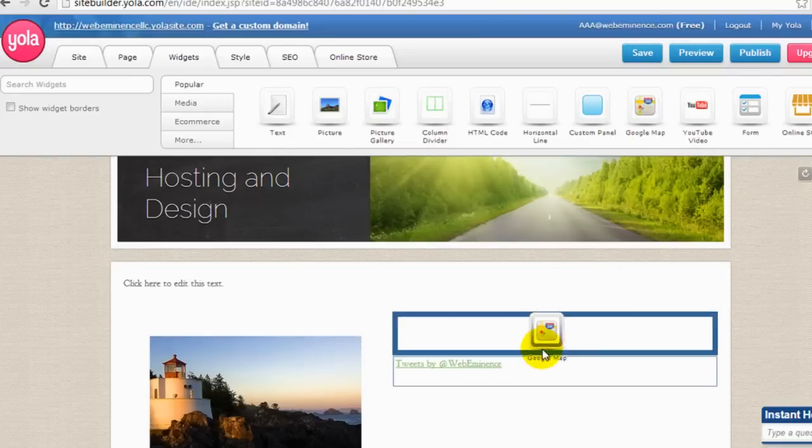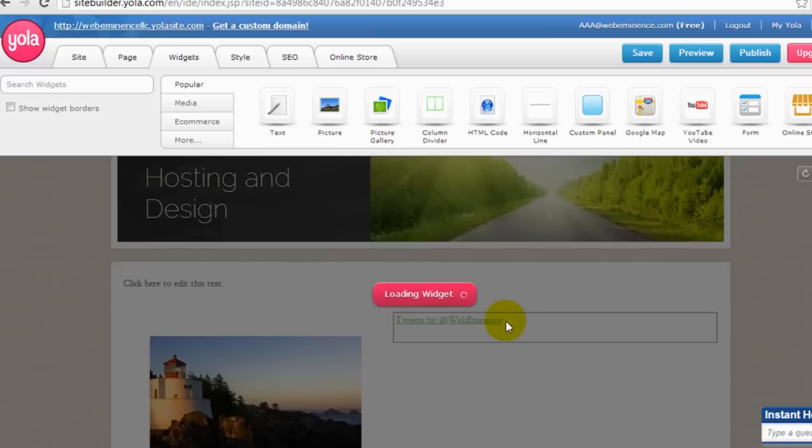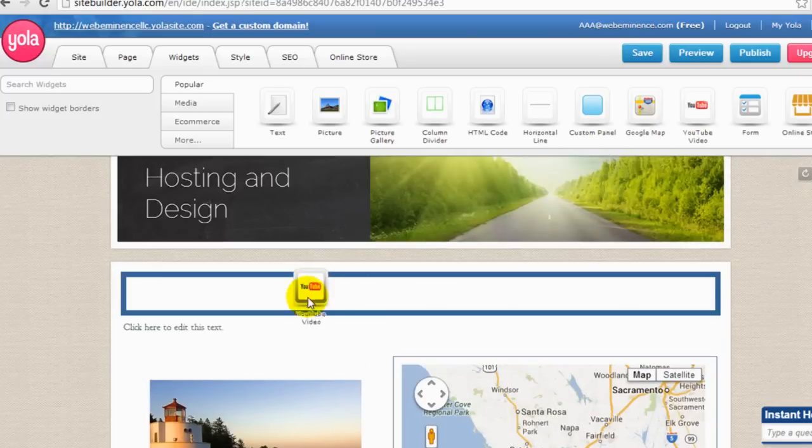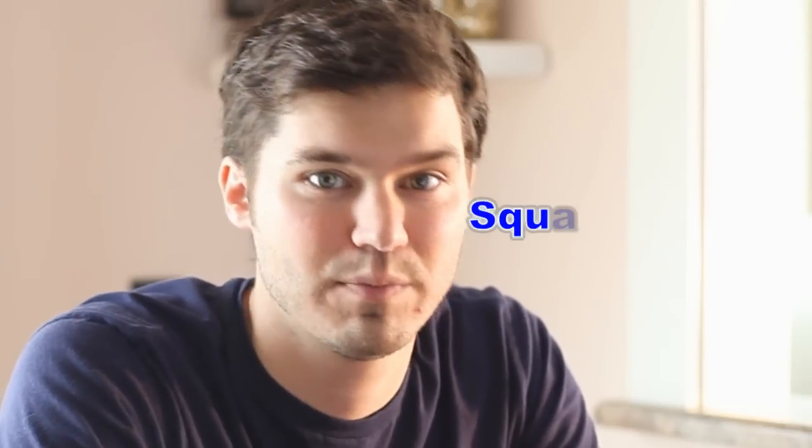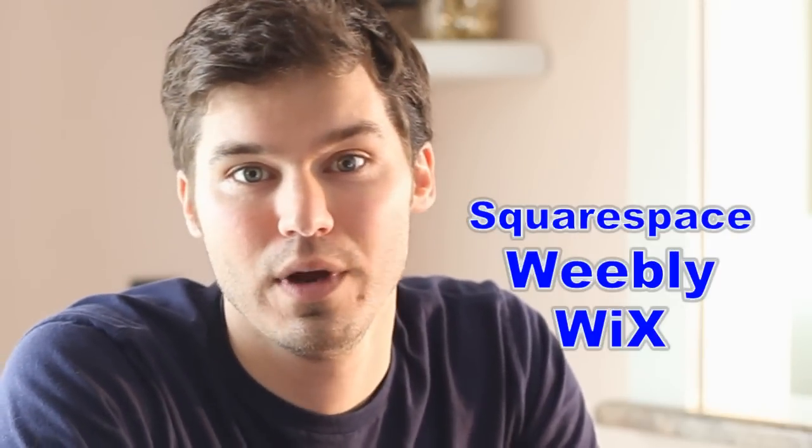The term website builder typically refers to hosted applications that you pay for monthly, and they literally allow you to drag and drop elements around the screen to create your website. Some of the more popular website builders are Squarespace, Weebly, Wix.